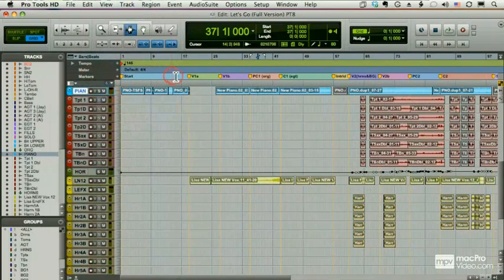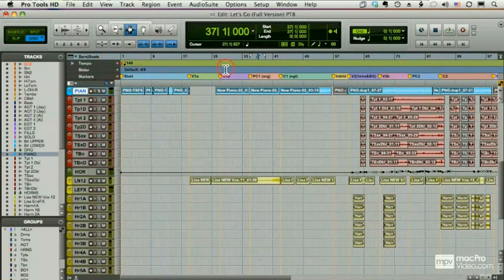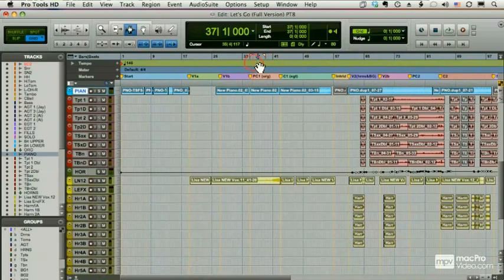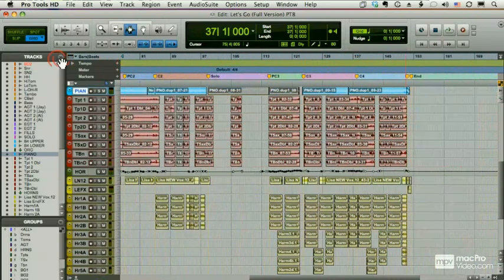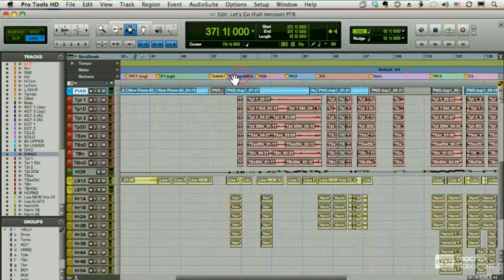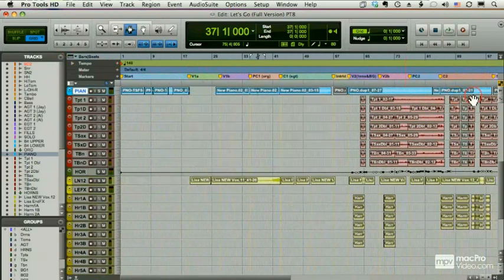One last thing: I can scroll my whole window here by holding down Command-Option-Control, all three modifiers. You'll see my cursor turns into a hand, and I just drag, and the whole session moves back and forth.